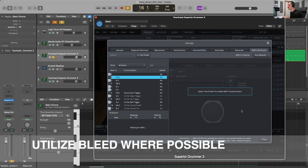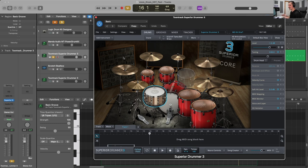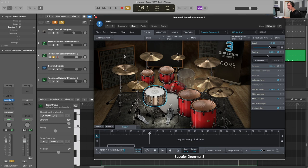The next thing to look for in virtual instruments before we even get to programming is the possibility for bleed. When recording an acoustic drum kit, we use multiple microphones placed around the kit and each microphone will pick up other drums in the process. For example, the snare drum will have bleed from the kick, the toms, the cymbals; a tom mic will have bleed from the snare, the kick, the cymbals, and so on. If we can introduce a little bit of bleed into the various channels of our virtual instruments, then when it comes time to mix, we can arguably get a more realistic sense of a drum kit.